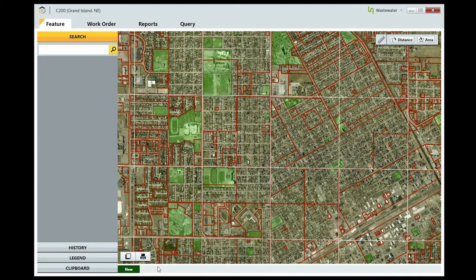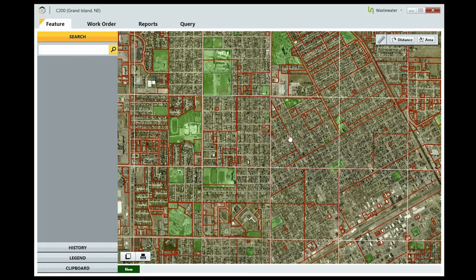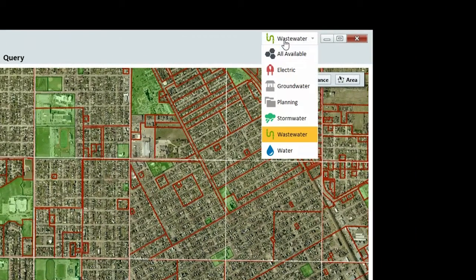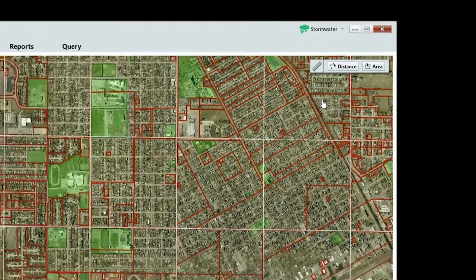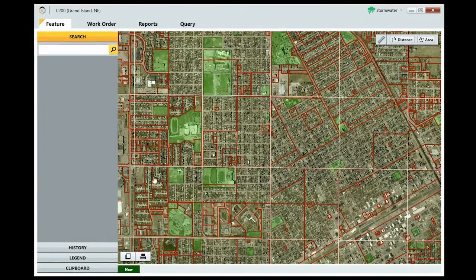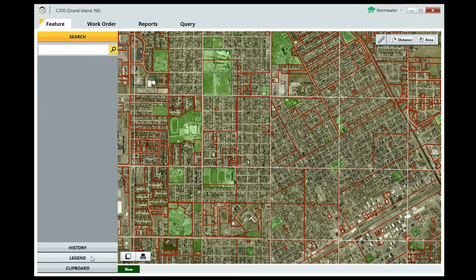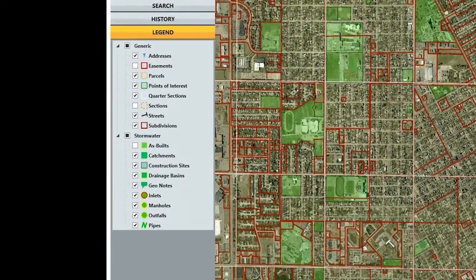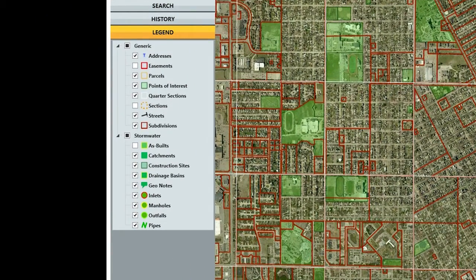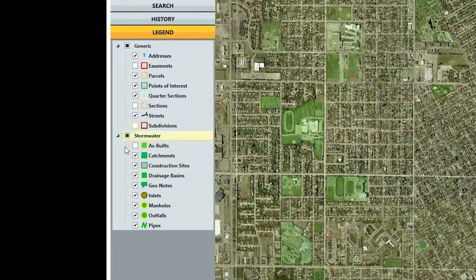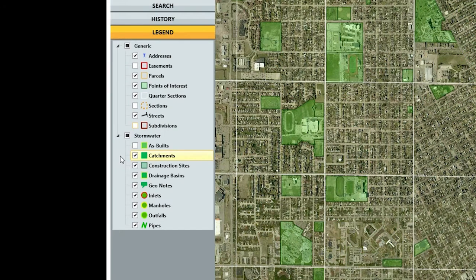To limit the features you see on the map and that display in your search results, select the appropriate department from this dropdown. If you want to further refine what you see on the map, expand the legend and locate your department or agency. Select the types of features you want to see, or deselect the ones you don't.